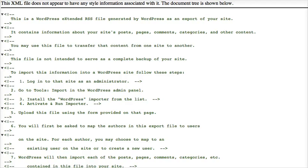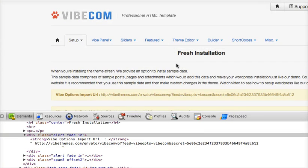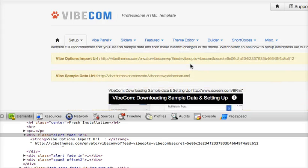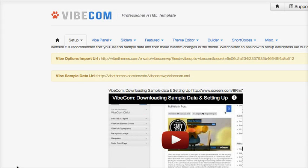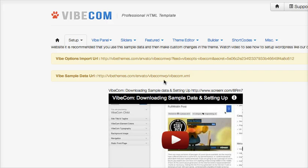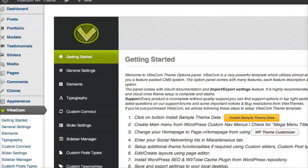In case you don't get the XML file, you can go back to the VibCom fresh installation. So in case you don't get the sample data, you can always copy the sample data URL from here and paste it in your browser and get the sample data.